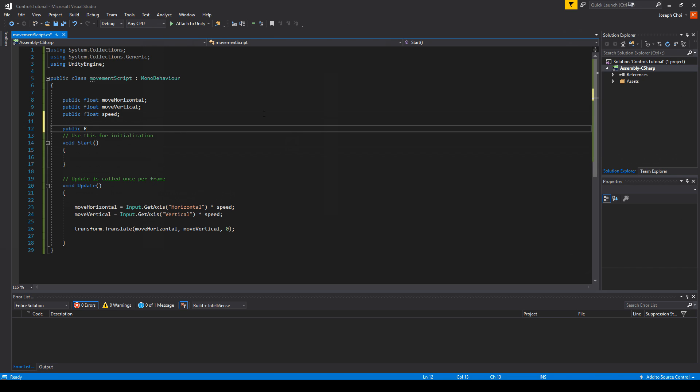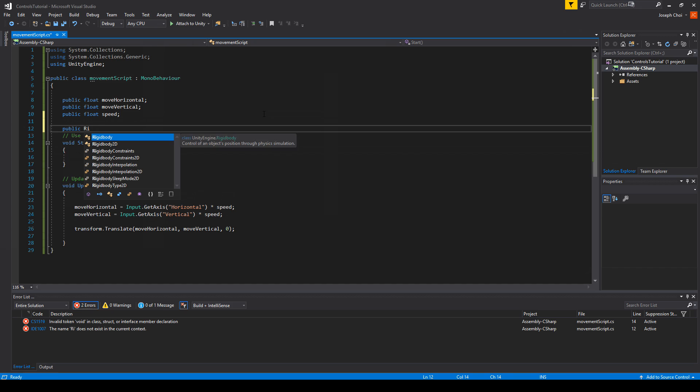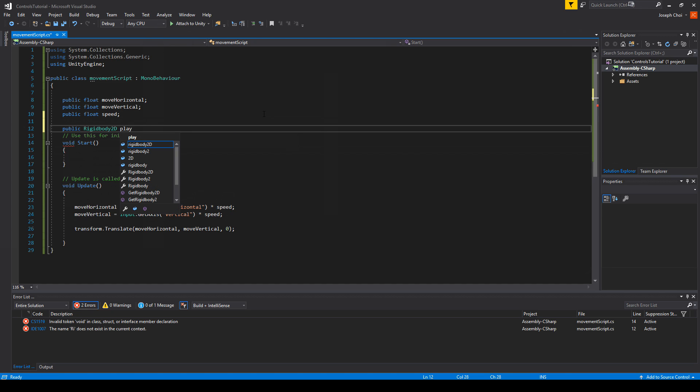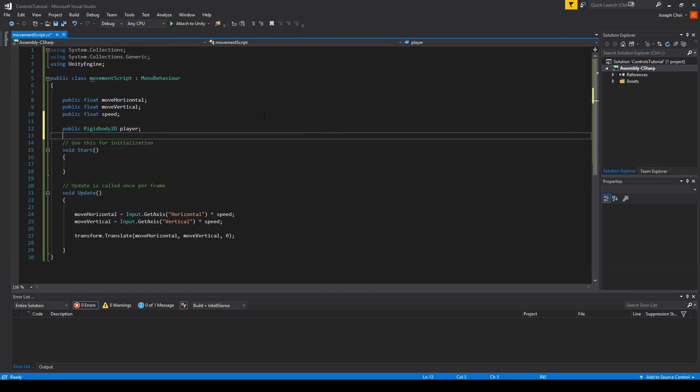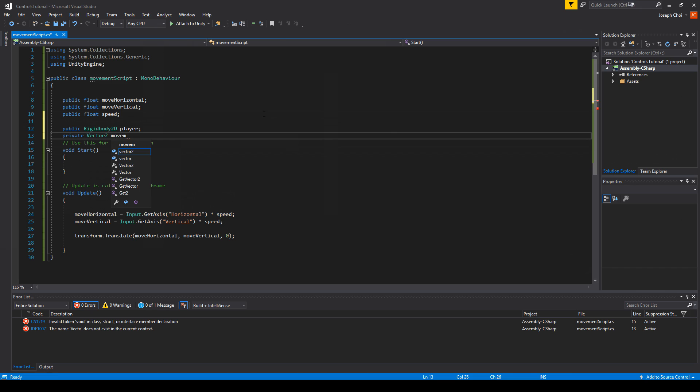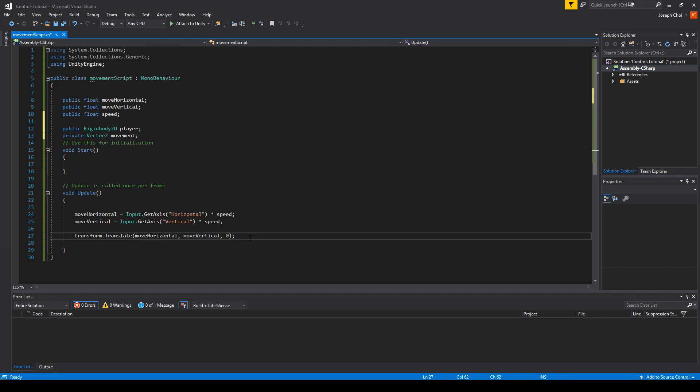One is public Rigidbody2D. This is the player. This is a reference to the Rigidbody2D that we added to the player object or the cube. And another is private Vector2 movement. This will be the Vector2 to actually handle the movement of the player.